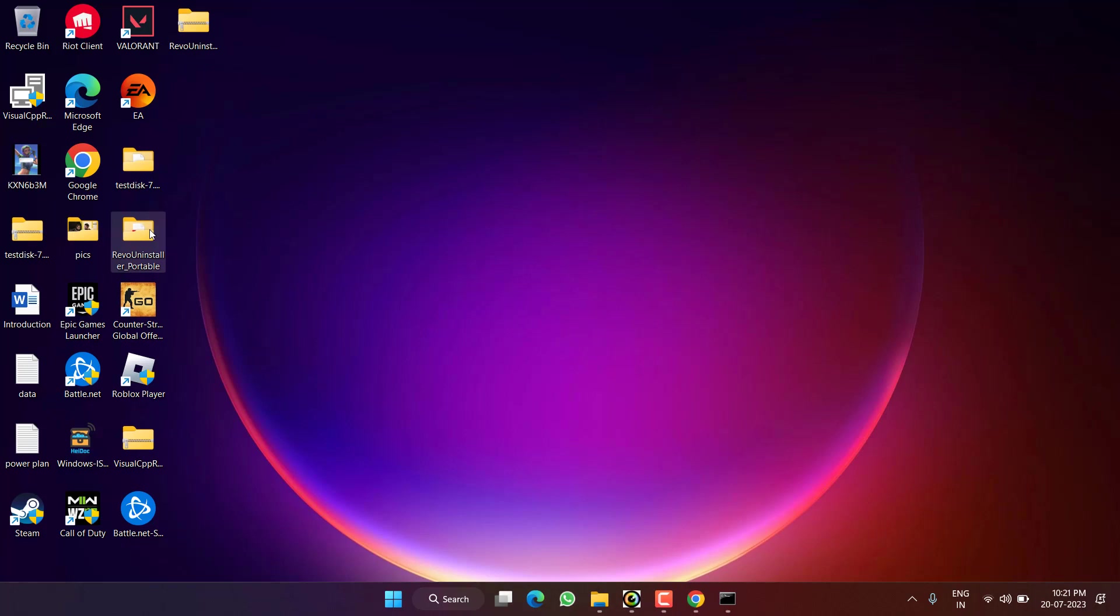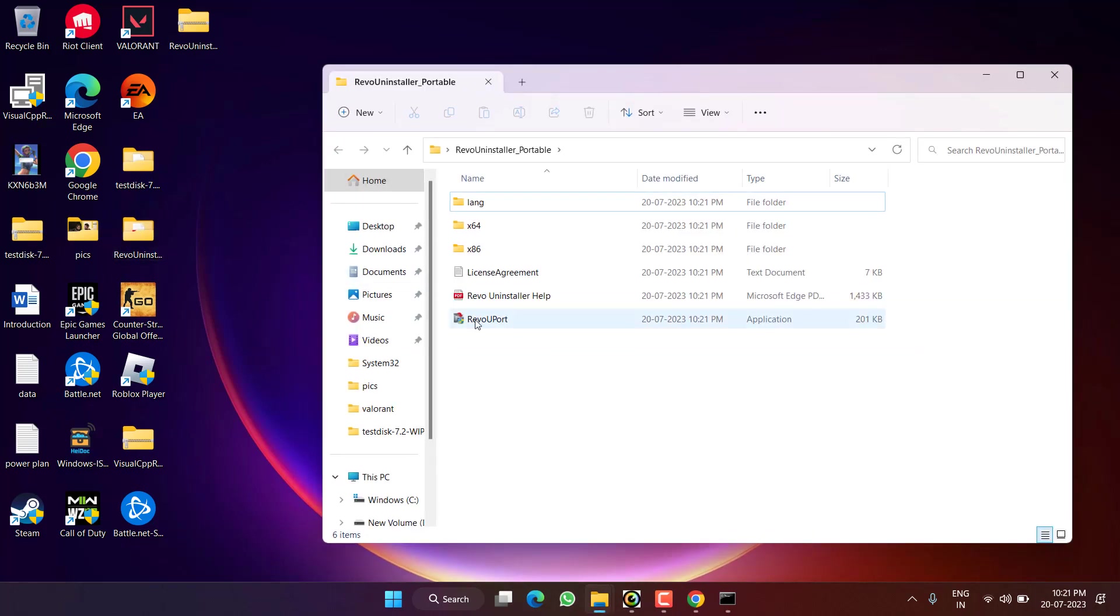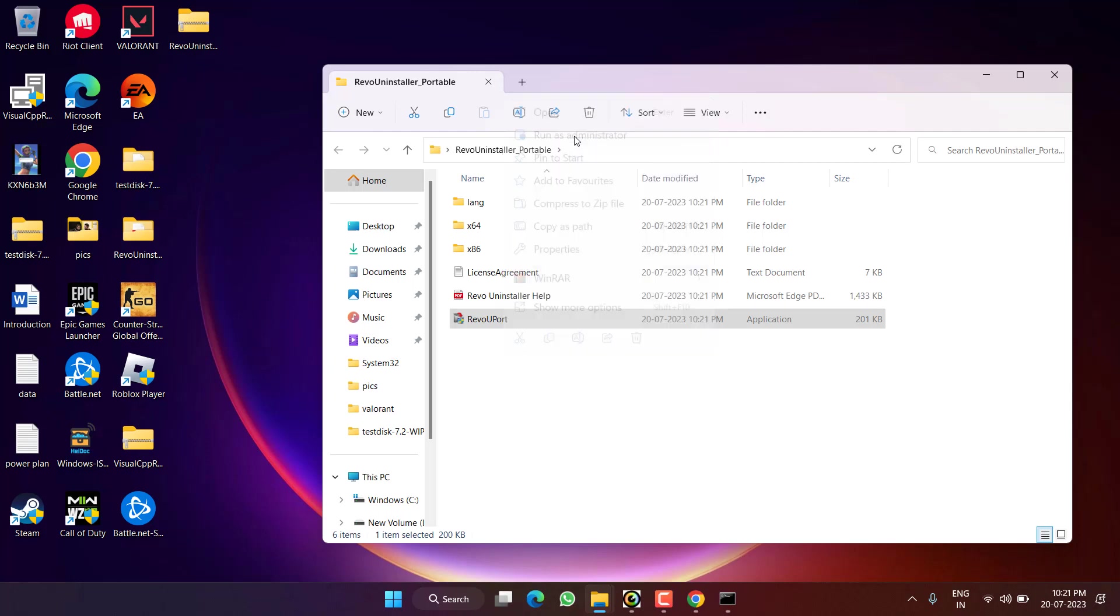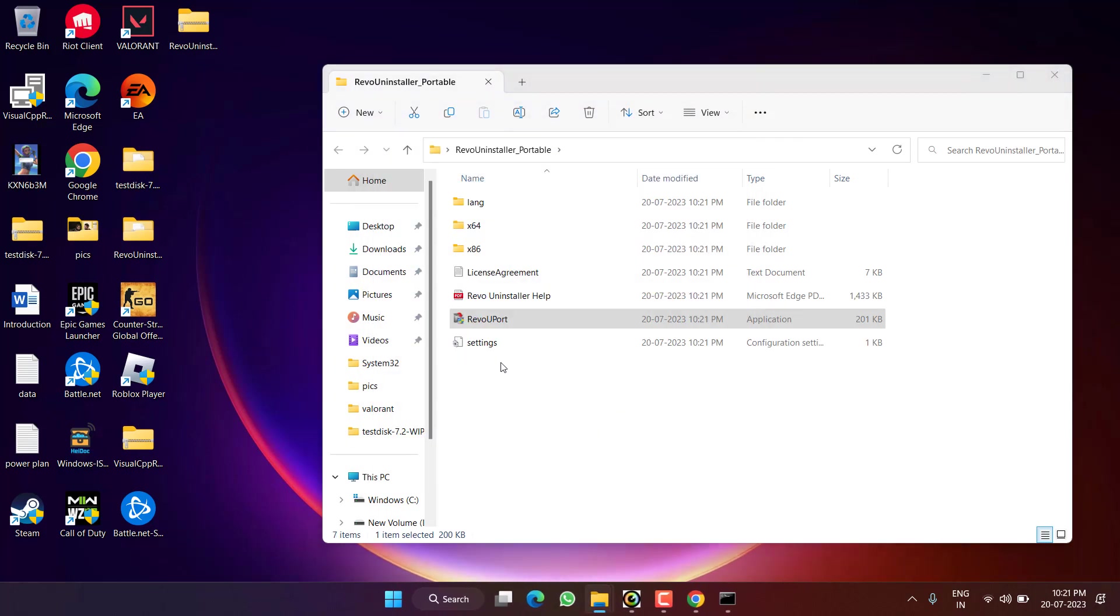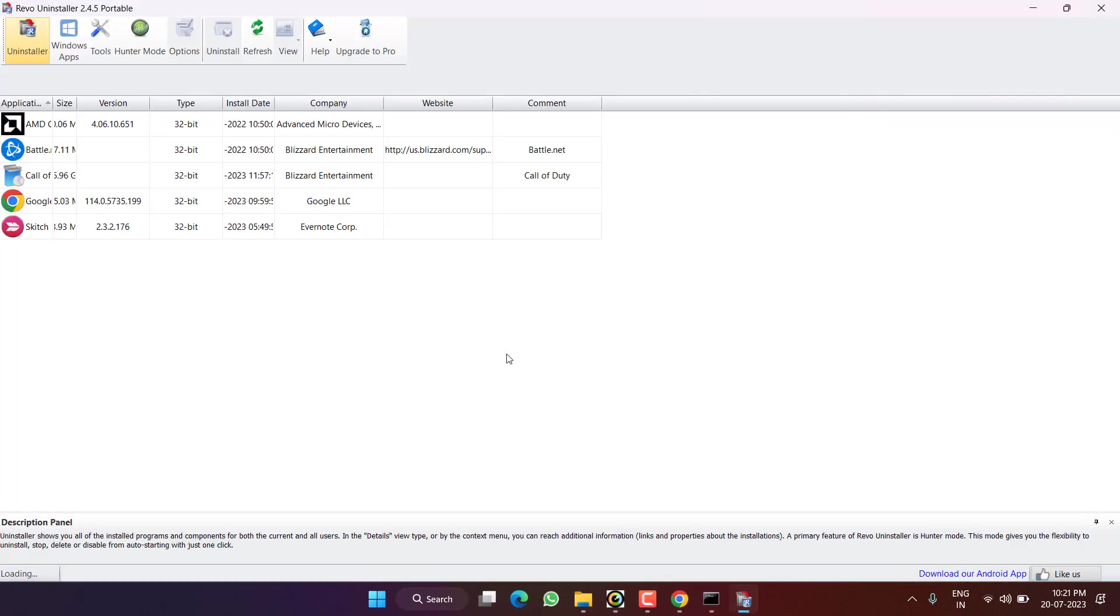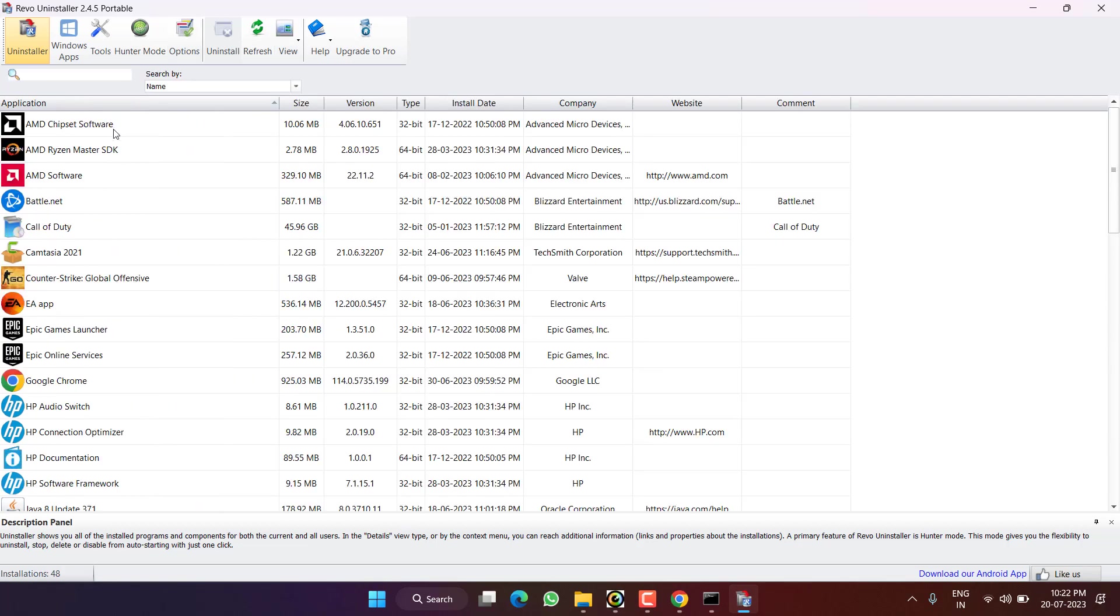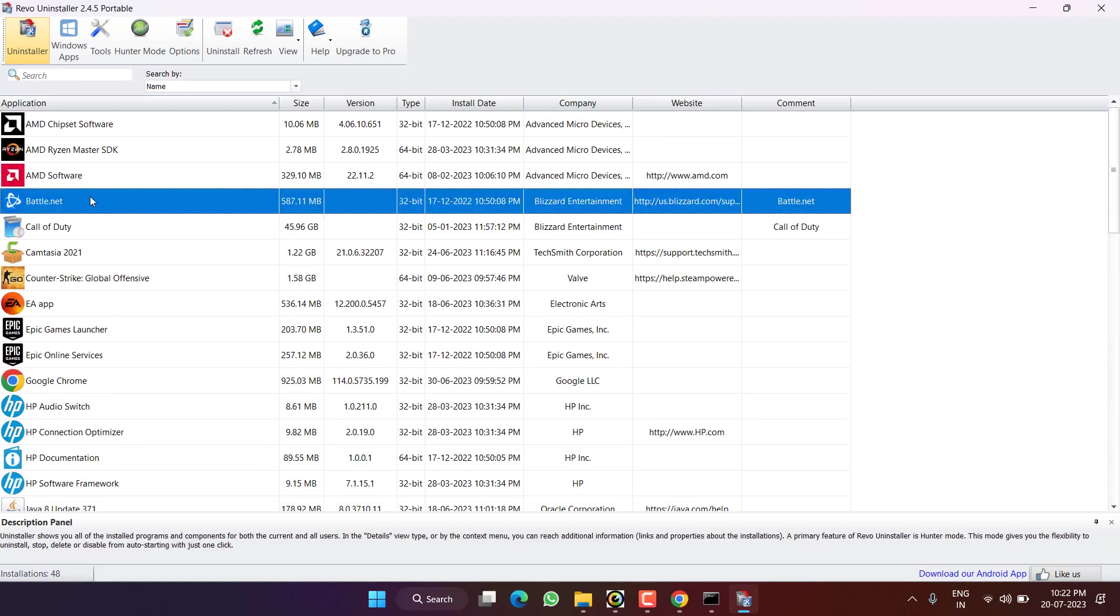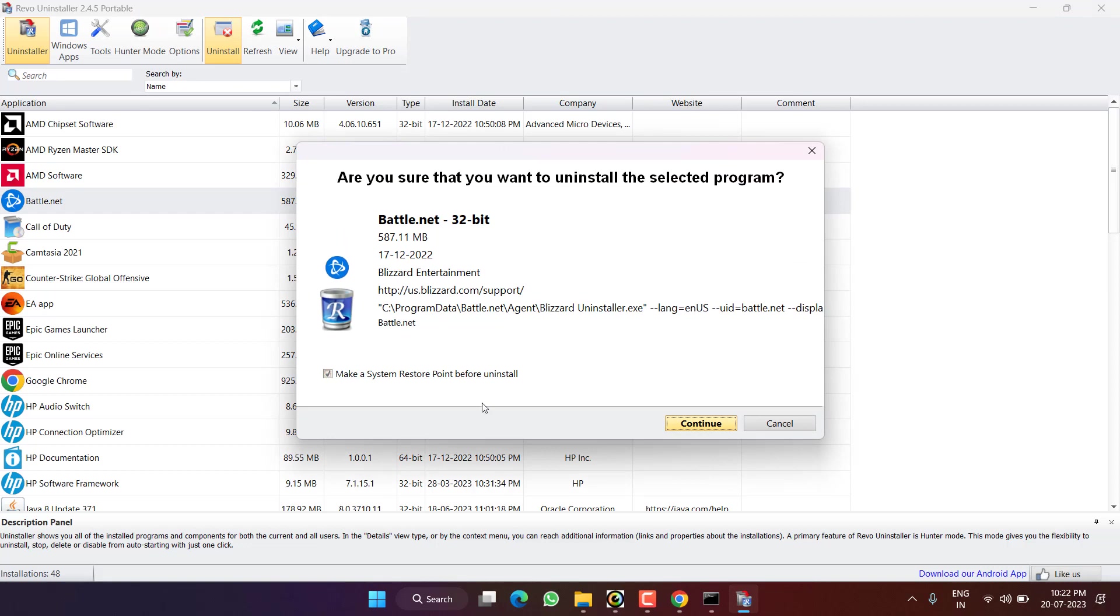Now open Revo Uninstaller, right click on Revo port and choose the option run as administrator. Accept the terms and conditions and here all the programs that you have installed will be shown right over here. From here you need to find Battle.net. Here is Battle.net, select it and choose the option uninstall.